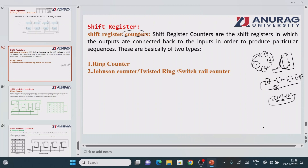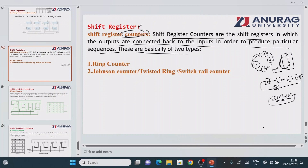One application of the shift register is the shift register counter, in which outputs are connected back to the inputs in order to produce a particular sequence. The final output of the last flip-flop is connected back to the input of the first flip-flop. We have two classifications: the ring counter and the Johnson counter, also called the twisted ring counter or switch-tail counter.